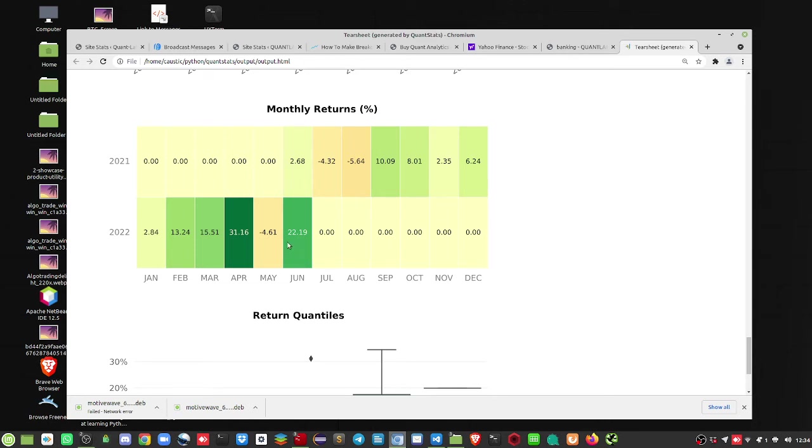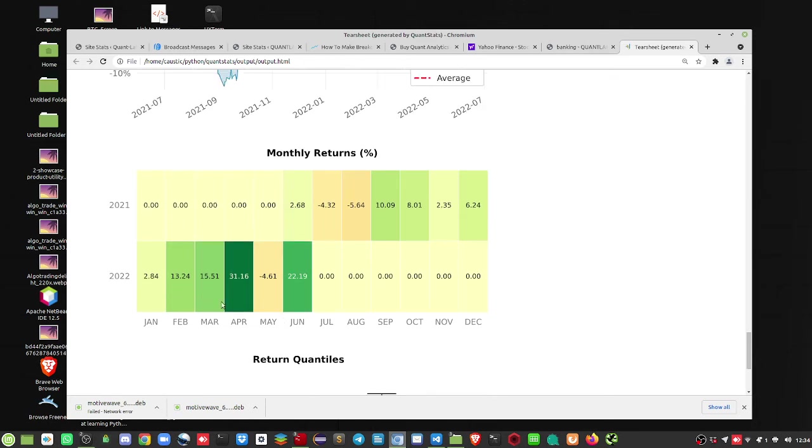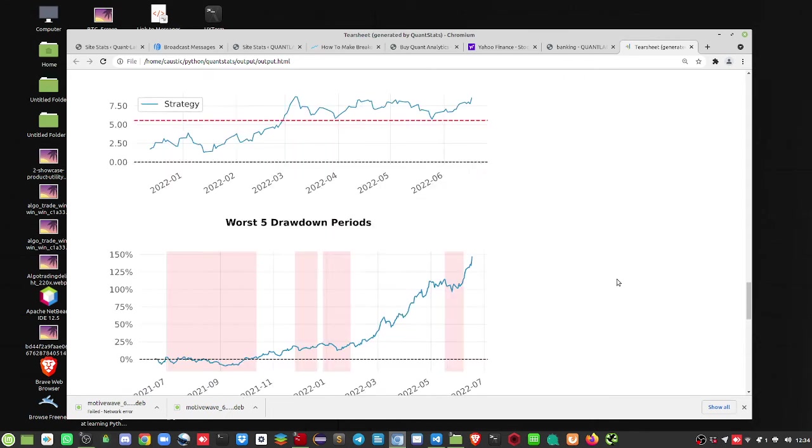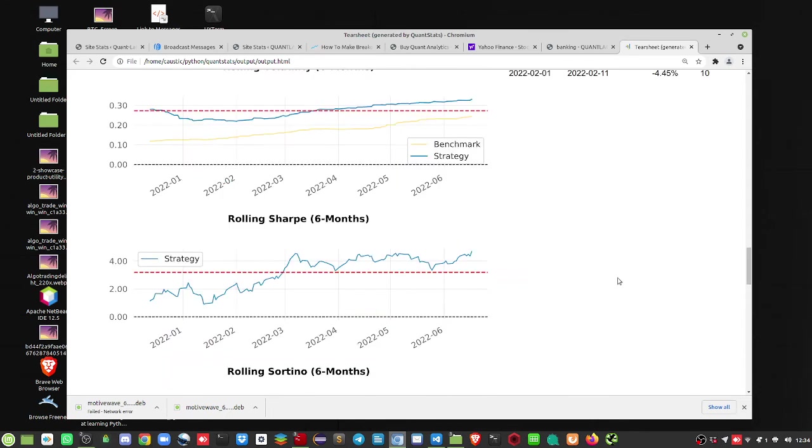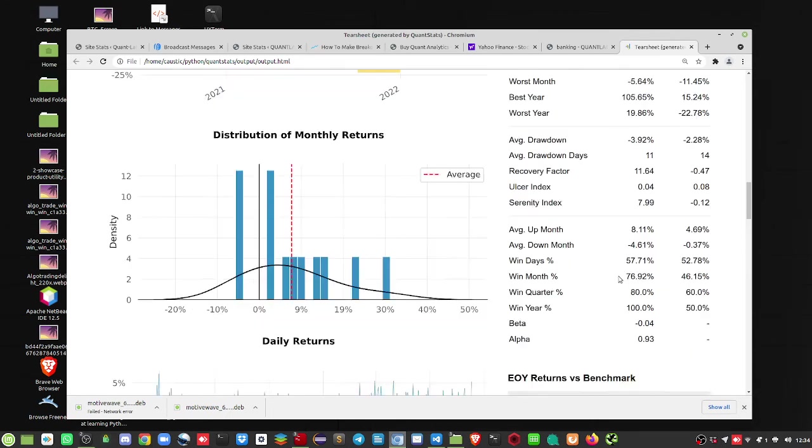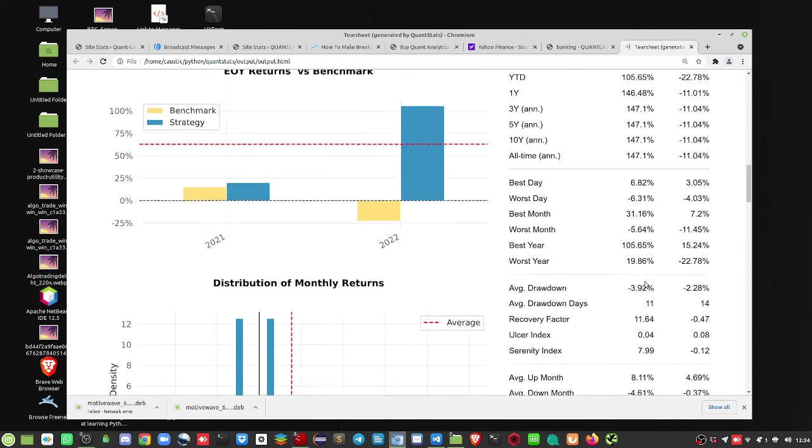And the prior month of May, negative 4.6%, but these all get netted out. So that's fairly strong. I do like this. So here's what we got.